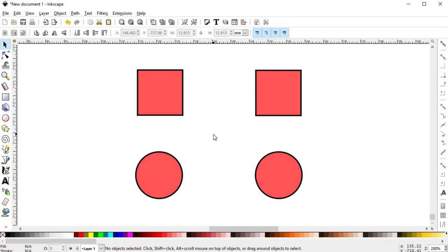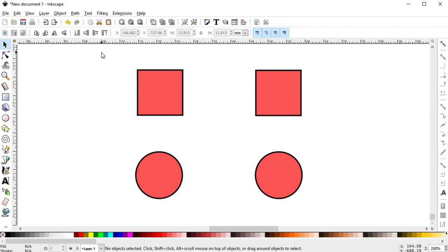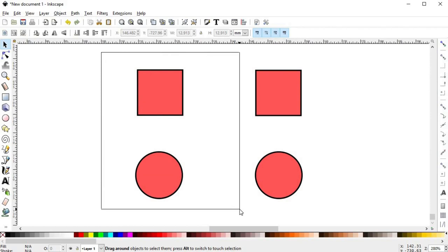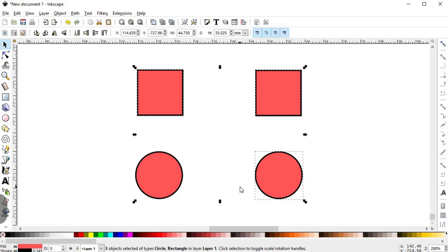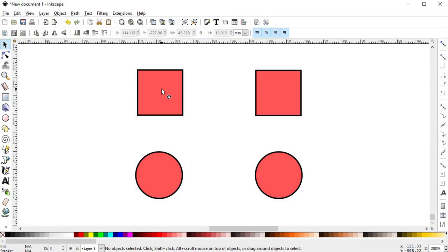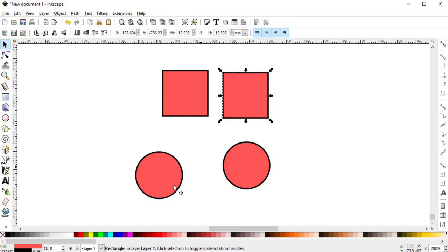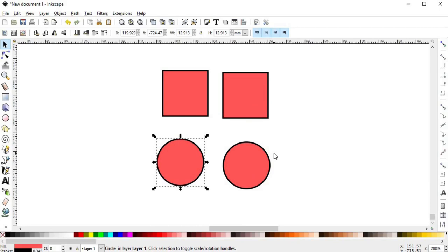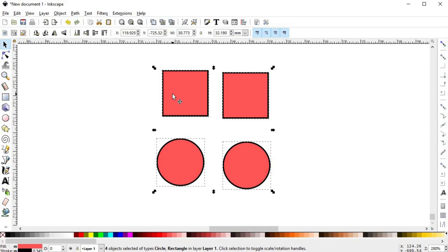It is also possible to select multiple objects, which is useful to apply an operation to multiple objects at once. Just click on an empty area and drag — all objects fully covered by the resulting rectangle will be selected. Alternatively, hold Shift and click on additional objects to add them to the selection. To move an object, click and drag — it's not necessary for the object to be selected beforehand. You can also move multiple objects at the same time: first select them, then click on any and drag. The objects will maintain their relative distance.